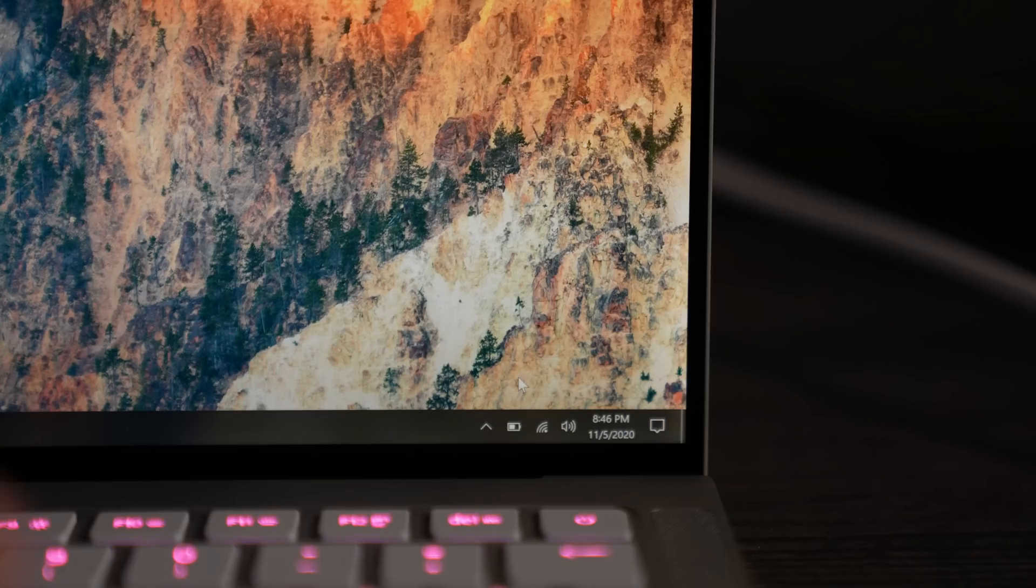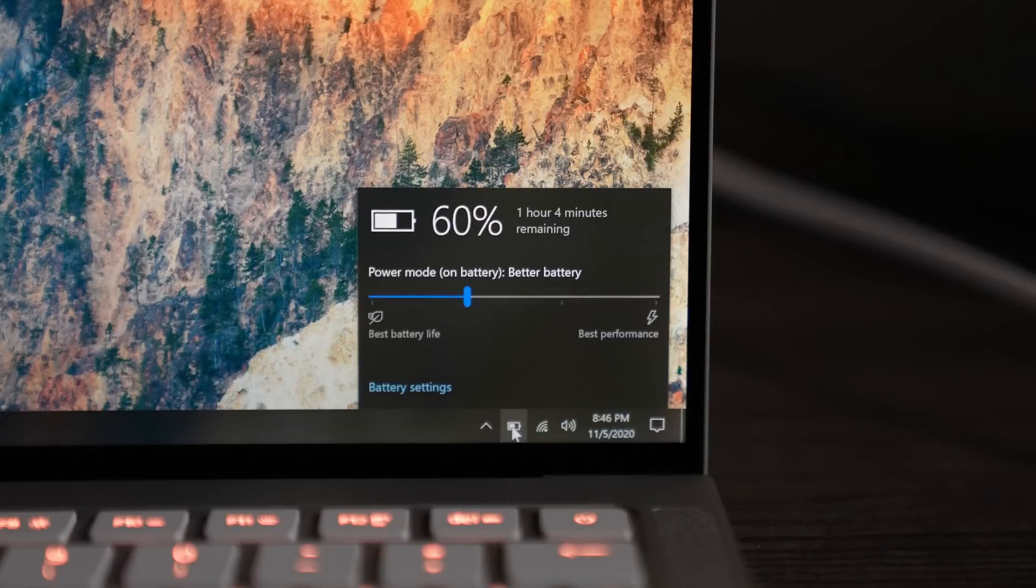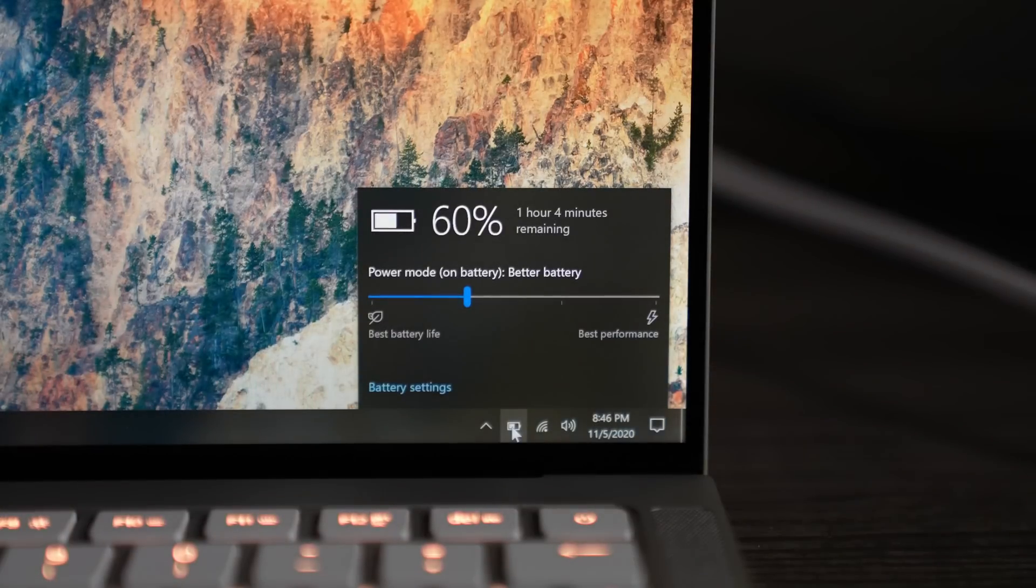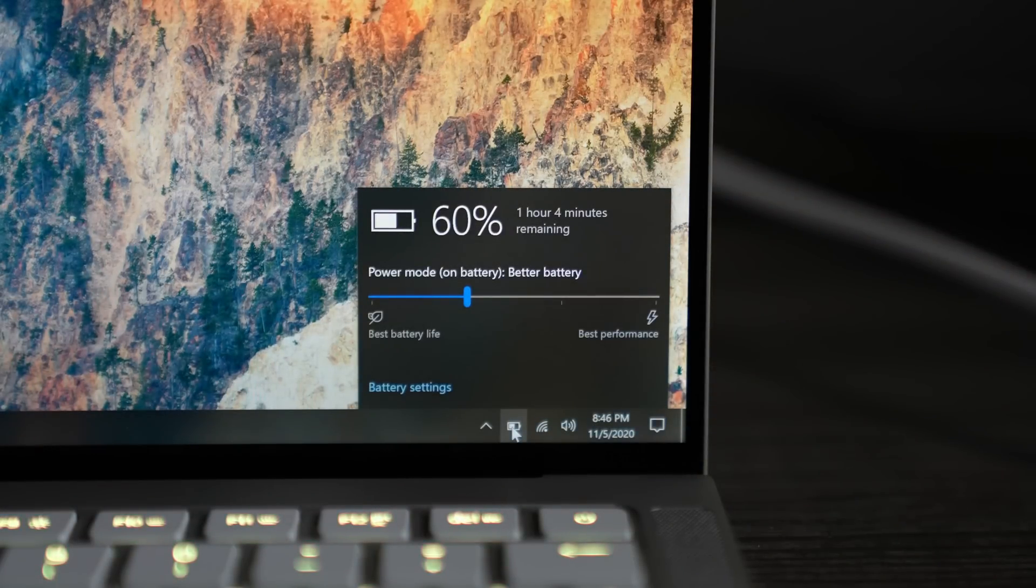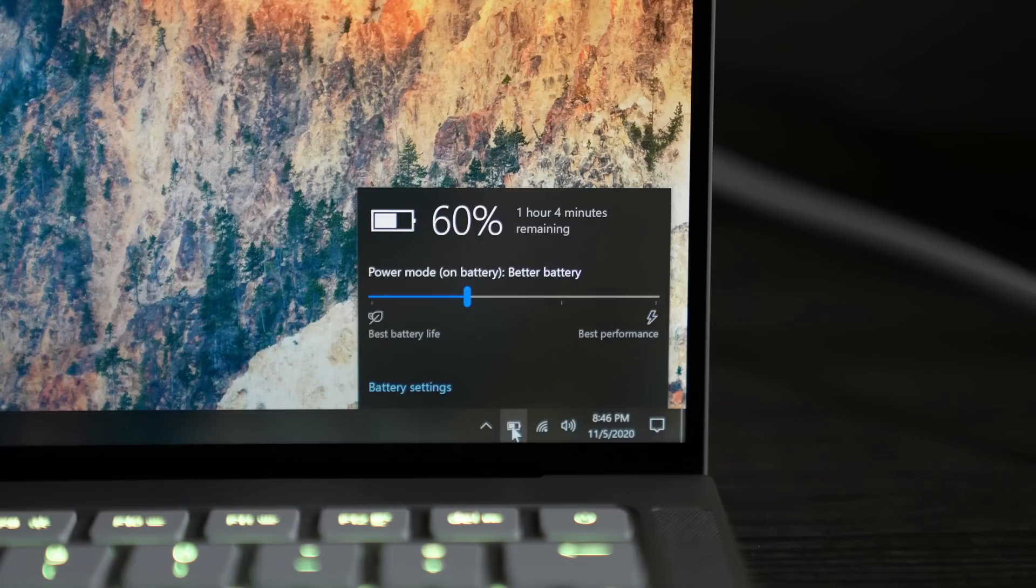And as far as battery is concerned, I did that for about 30 minutes and we went from that 77% down to 60%. And to also clarify, that was at 50% brightness, unplugged, and at better battery mode.